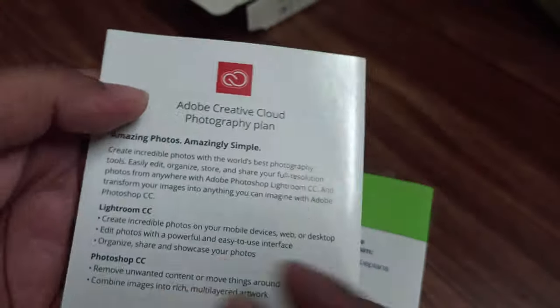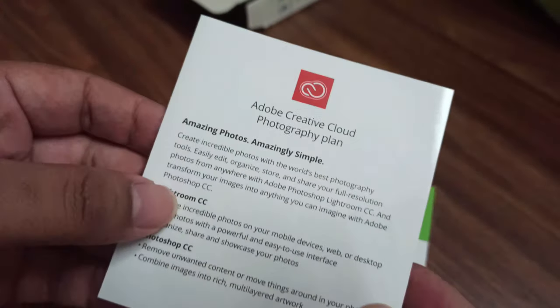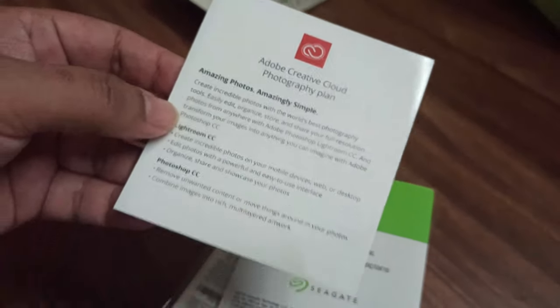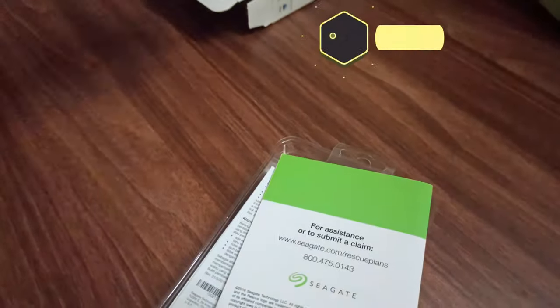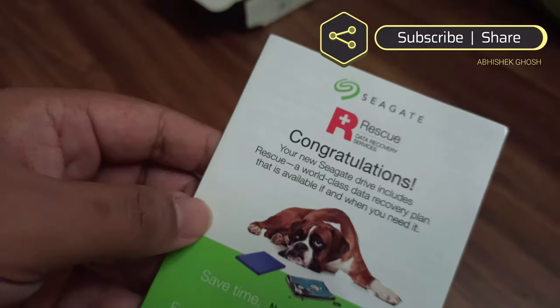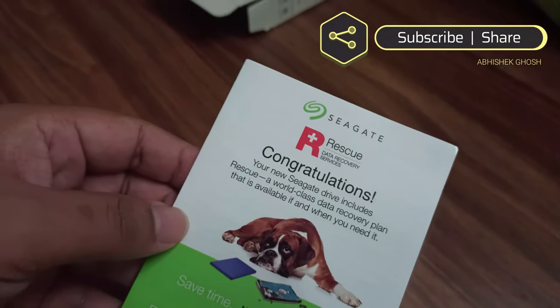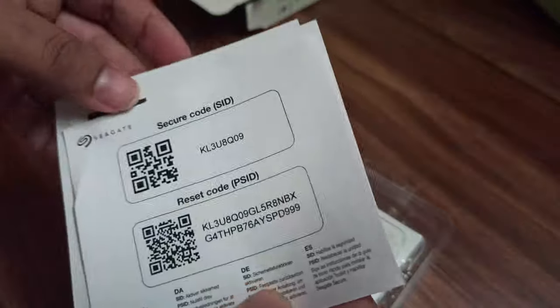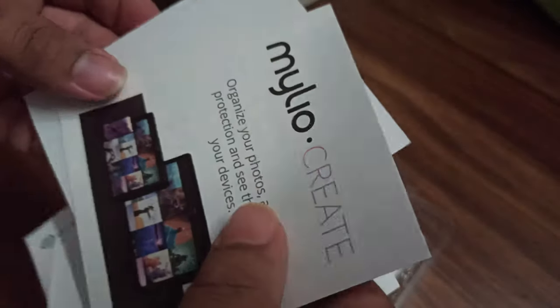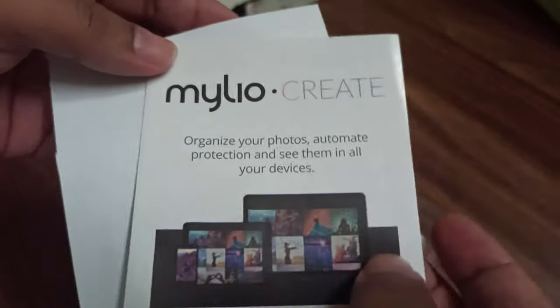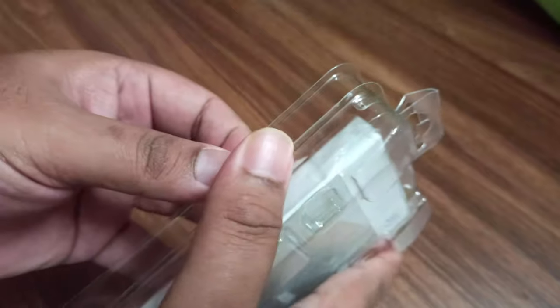You get Adobe Creative Cloud two months free subscription, data rescue recovery details in the box, the Seagate security keys, and the video photo organizer.